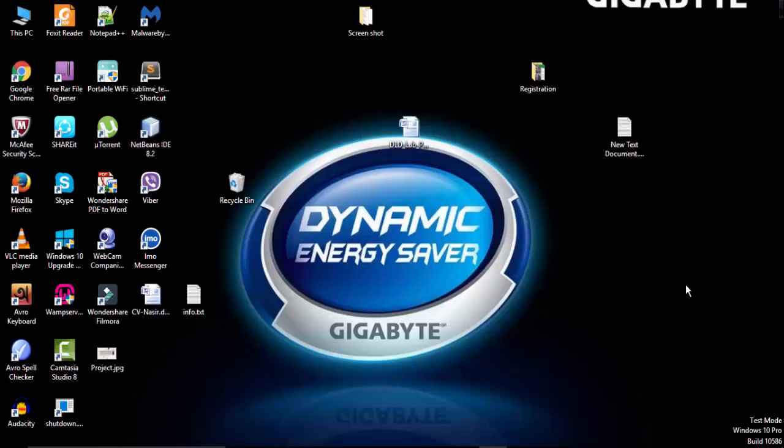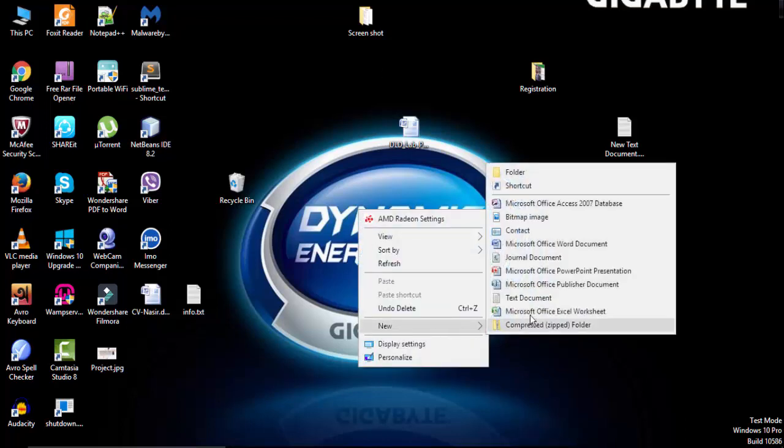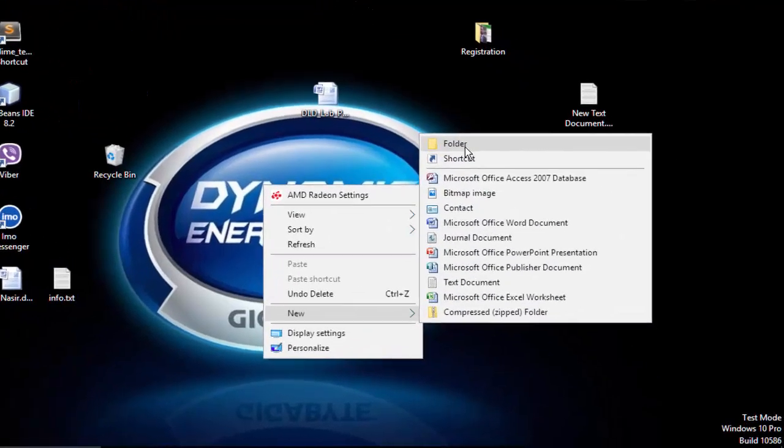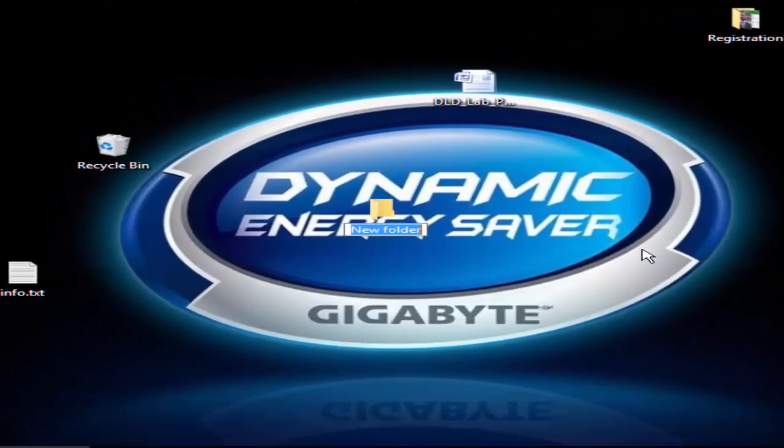Hello everyone, this is Nasir. Today I will show you how to write a Java program in Notepad and how to run it using CMD. First, we have to create a folder name.